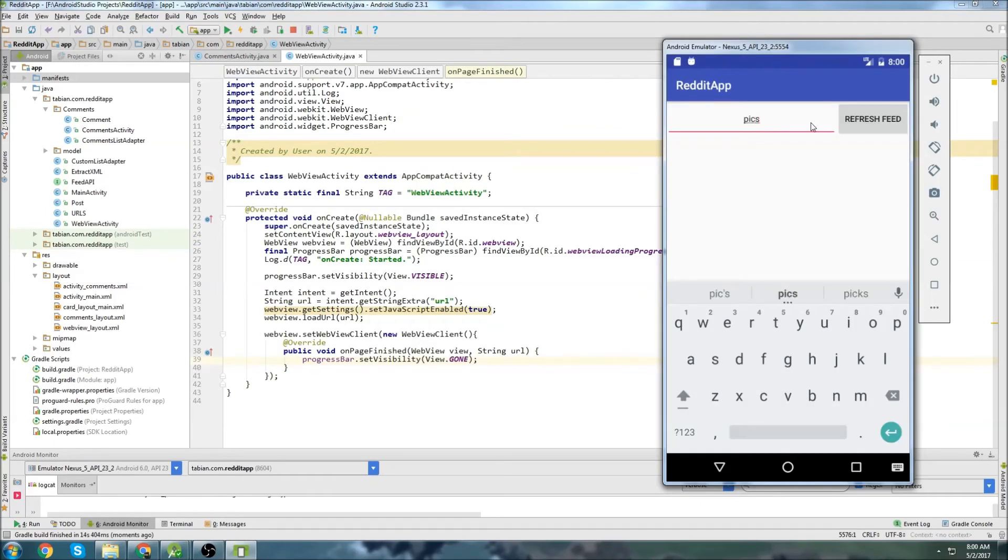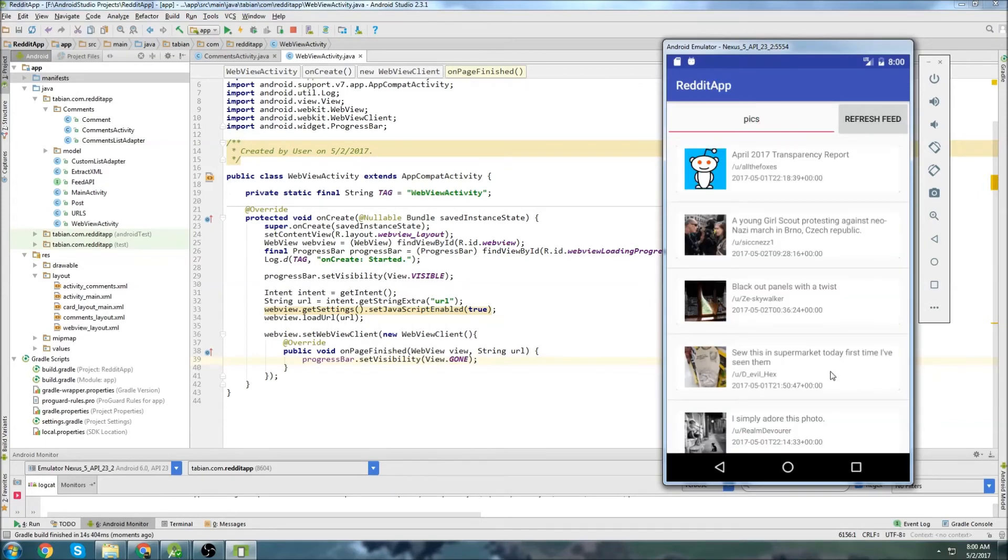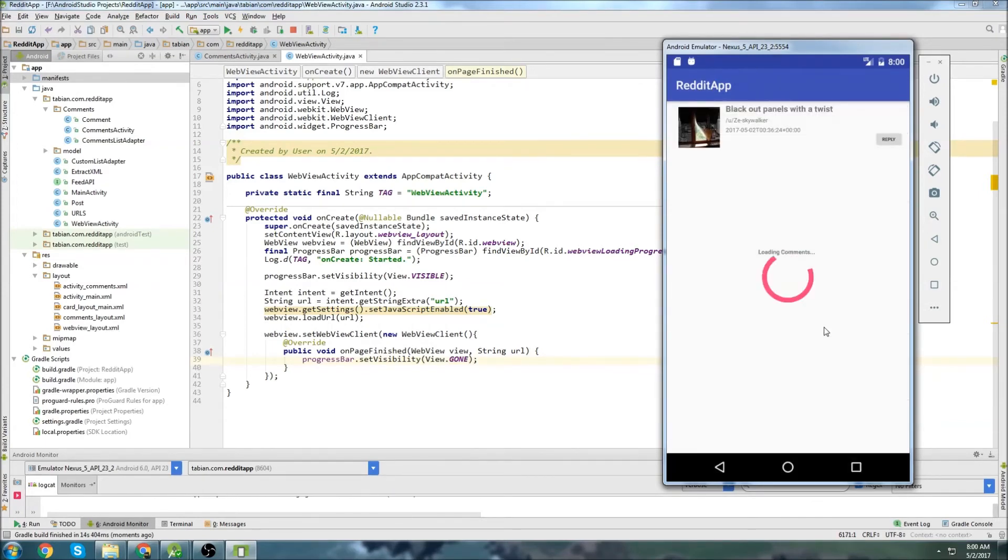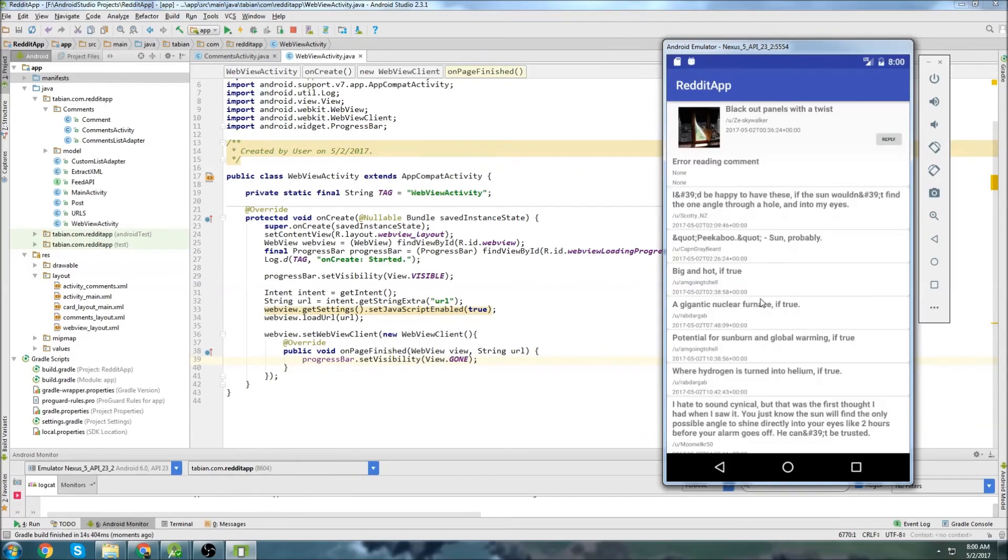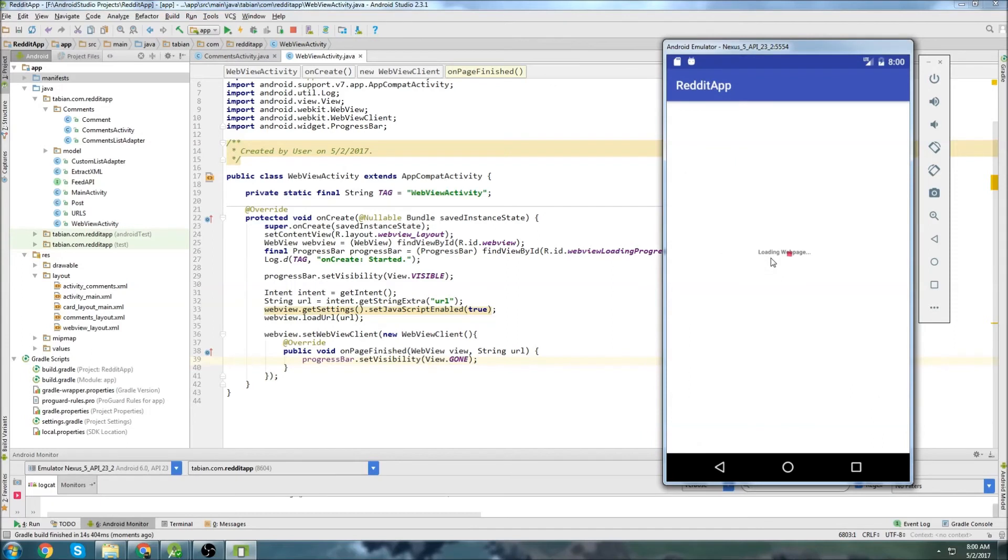All right. Choose a subreddit. Usually I go to pics. So let's go to pics. I'll just choose a post at random. Still loading the comments correctly. It looks like. Cool. And let's click on the image view up here.